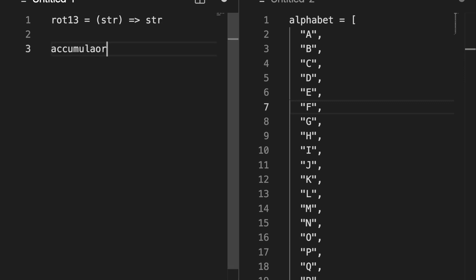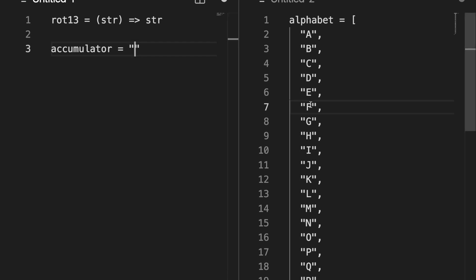Accumulator. And this, as the name implies, is something that accumulates or gradually fills up over time the end result of whatever you're trying to do. In this case, we're going to take letters from the alphabet and convert them into other letters of the alphabet by rotating each one 13 places.